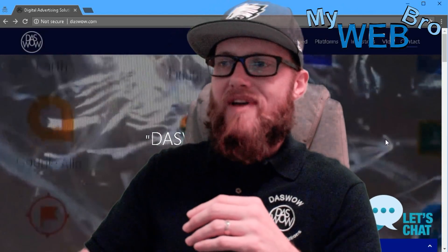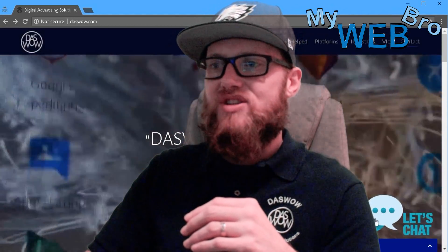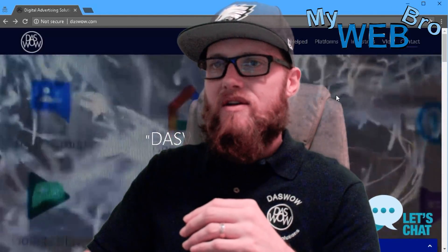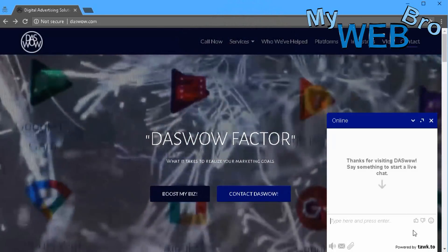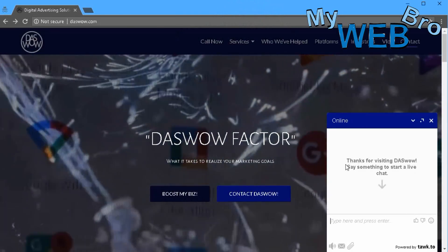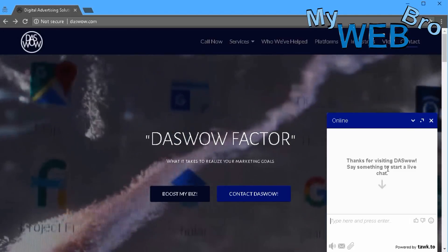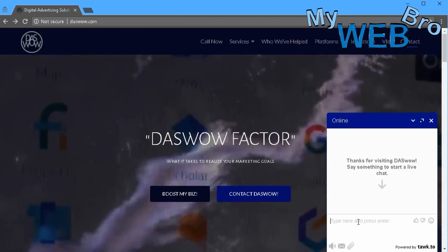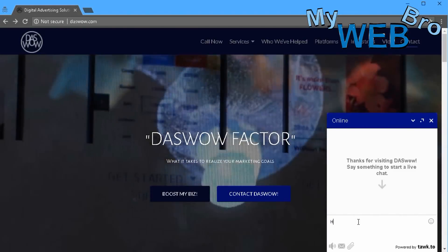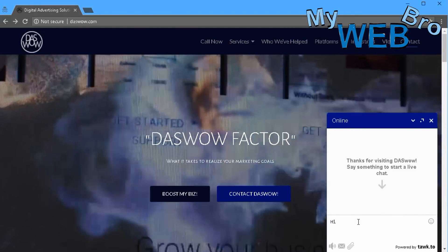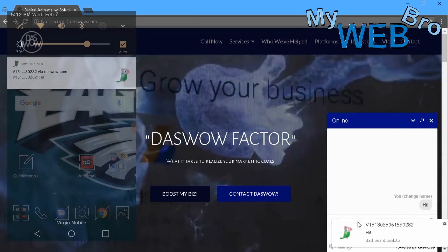So I've added this functionality and we can see right here — 'Let's Chat.' Let's see what happens when we click there. It says, 'Thanks for visiting DasWow. Say something to start a live chat.' So let's see what happens if someone was on my website and they just said 'hi' — here's what would happen.